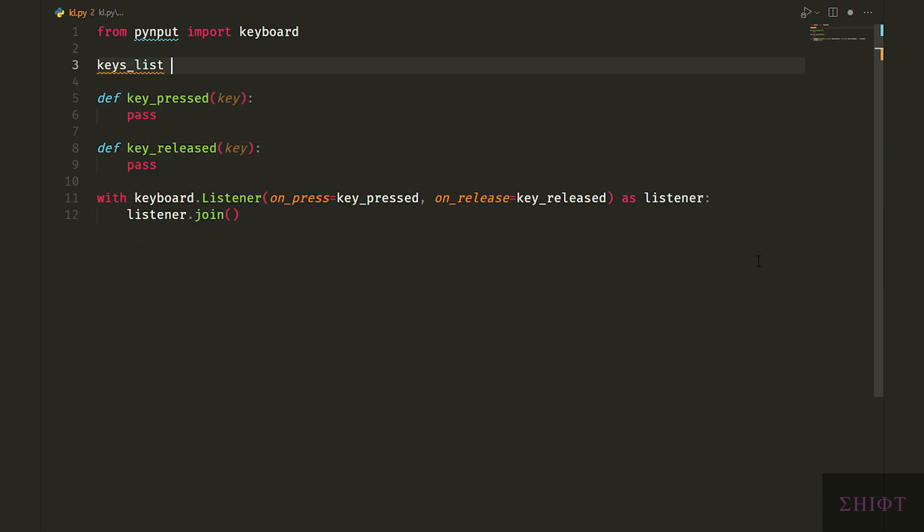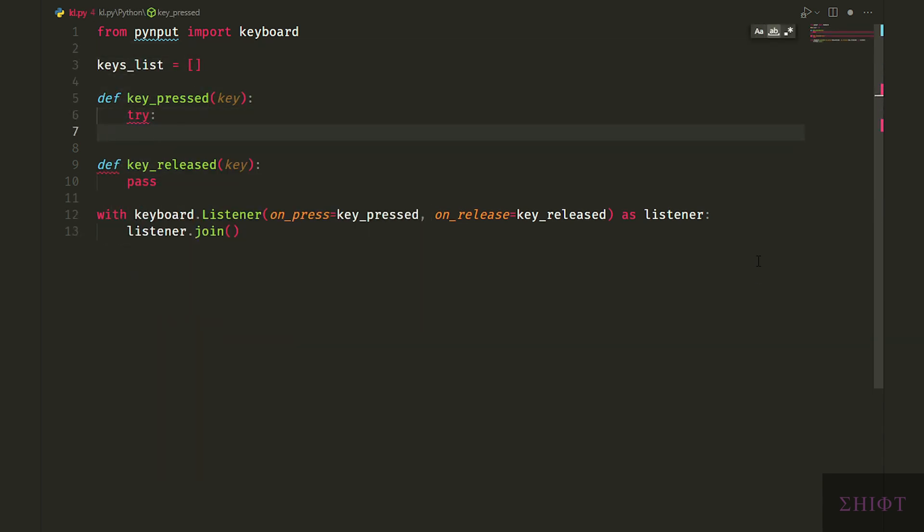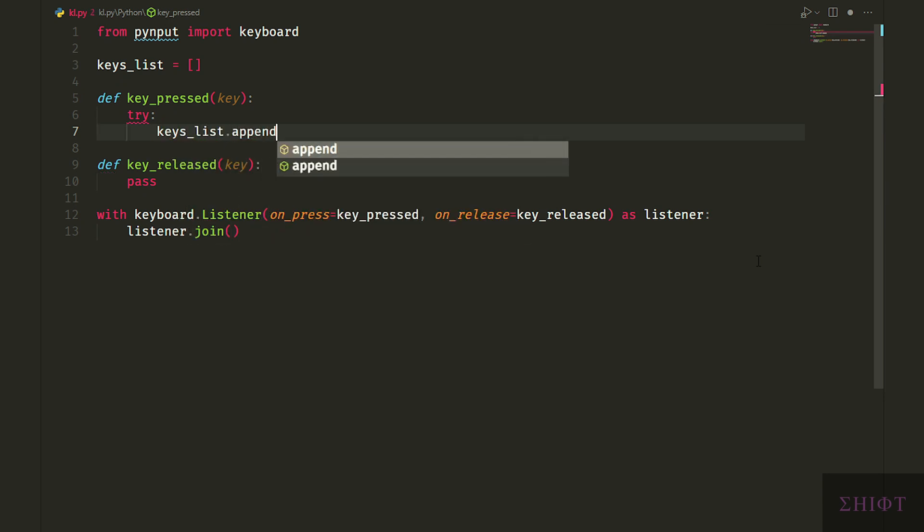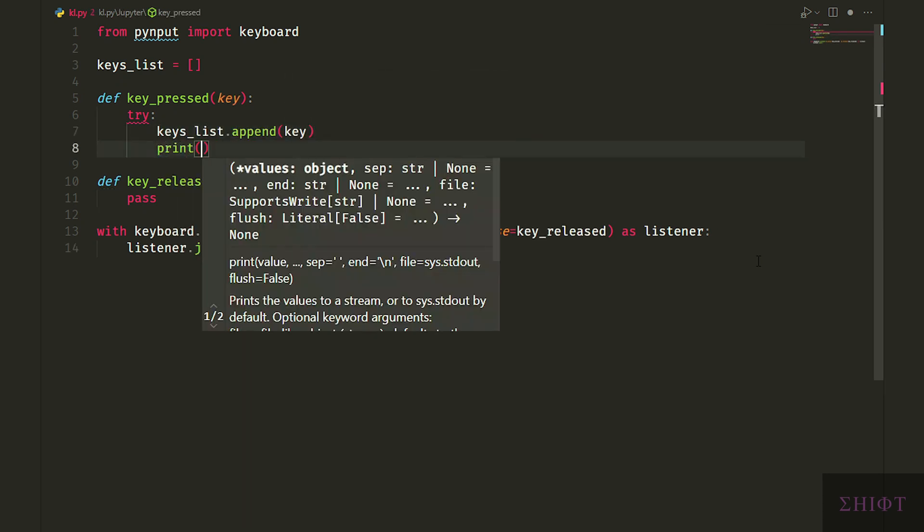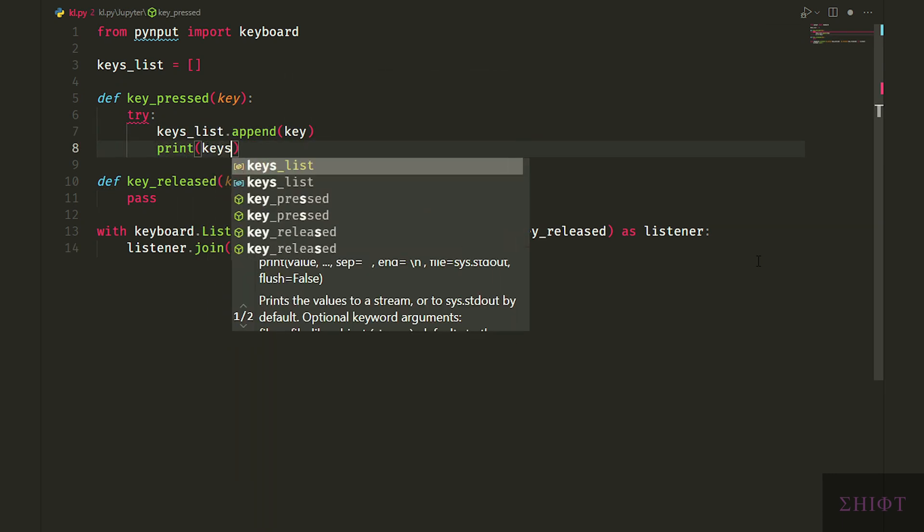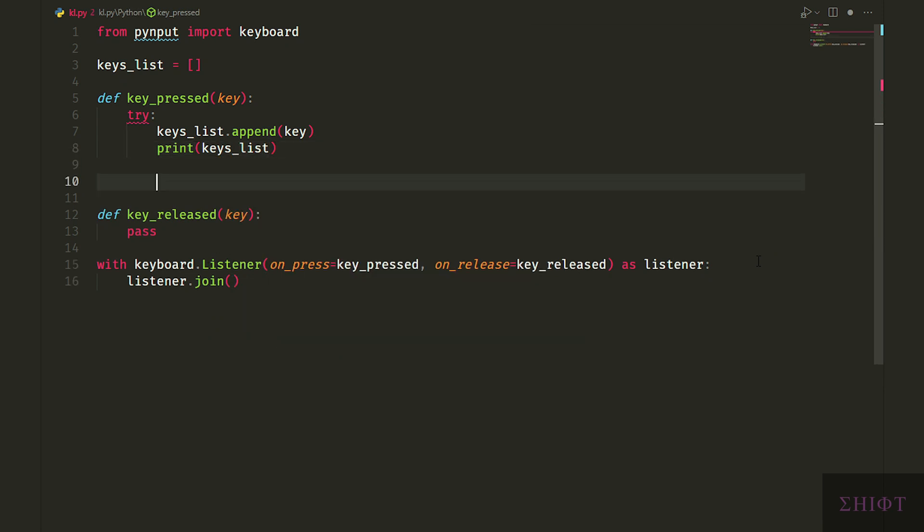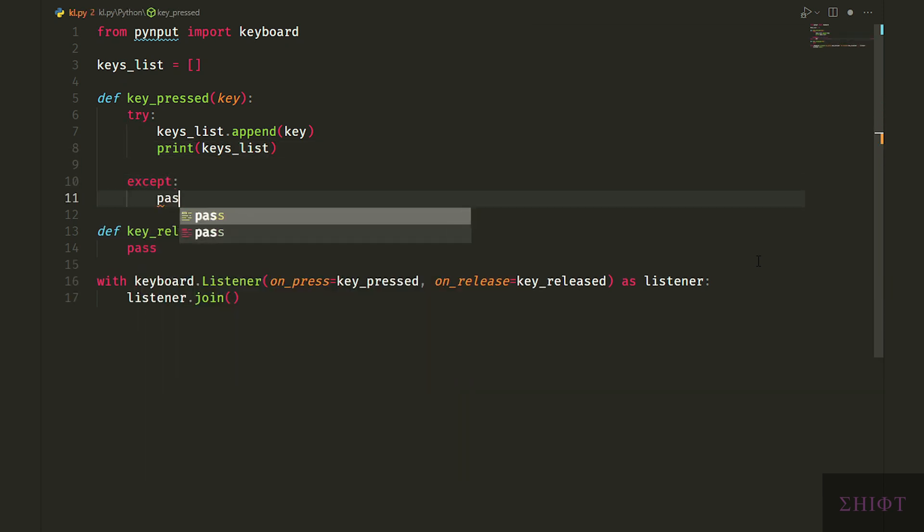Now let's first create a list to store the pressed keys. Then in the keypress function, we try to append the key that was pressed to the keys list and print the list for testing.